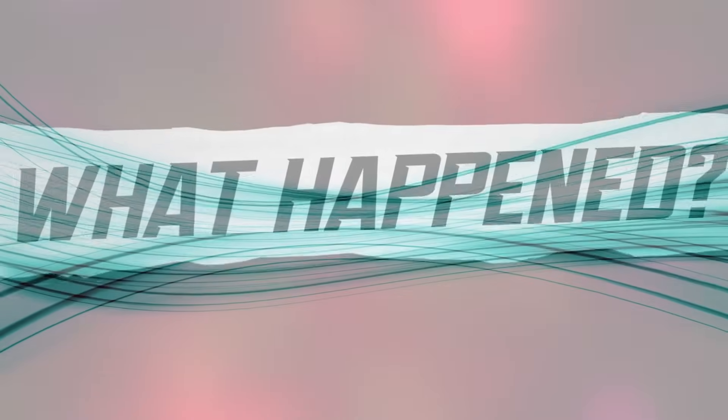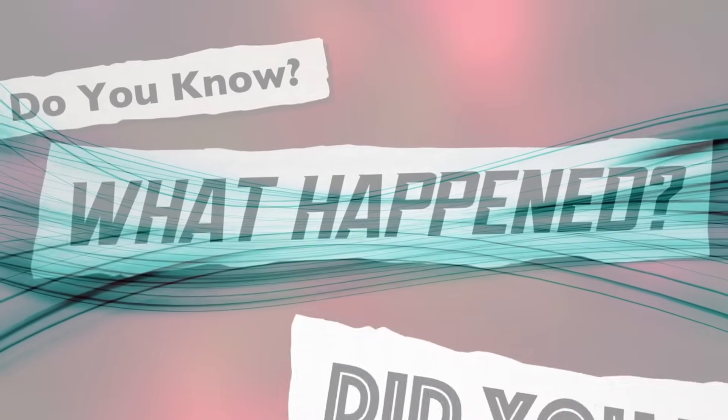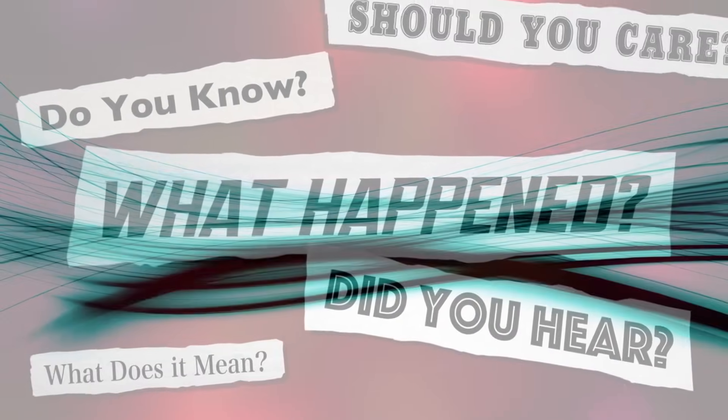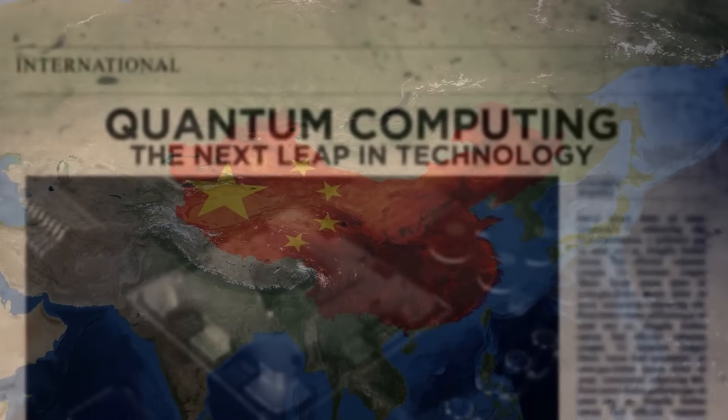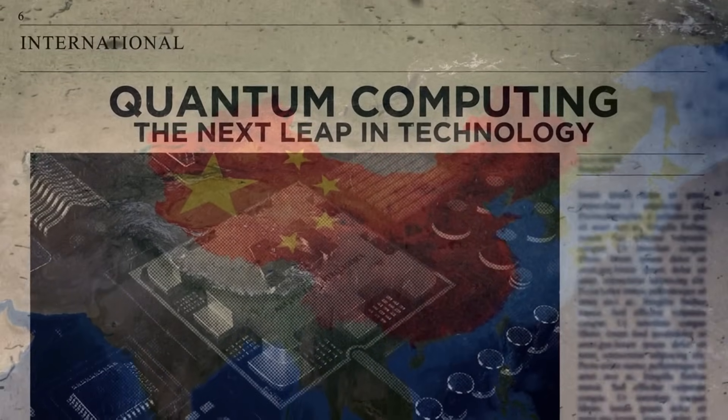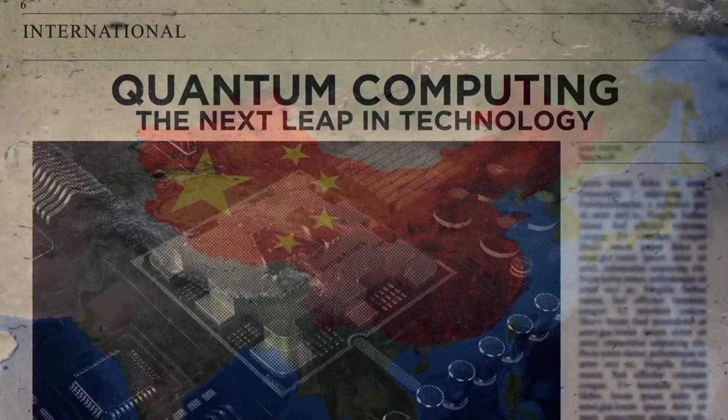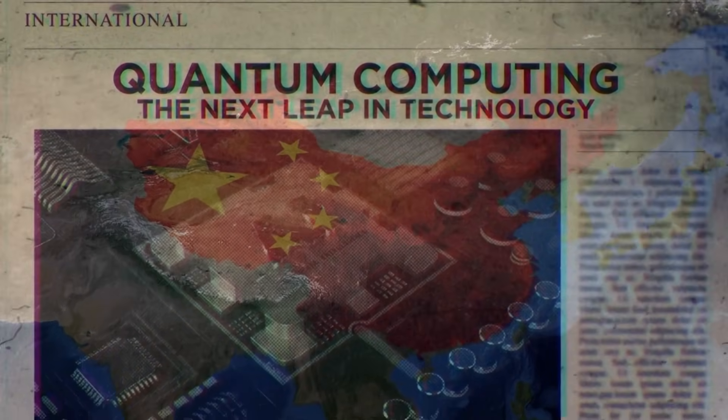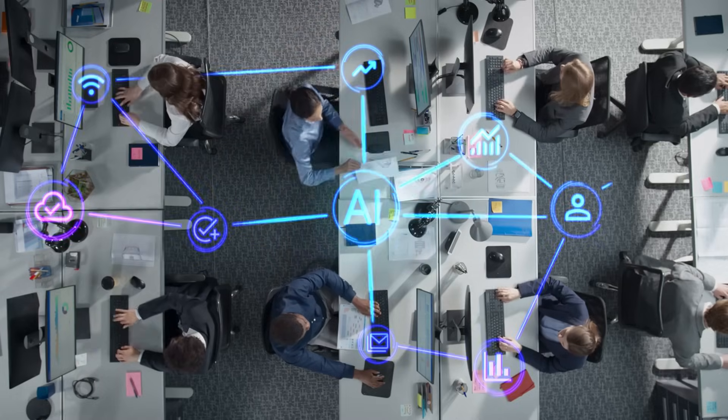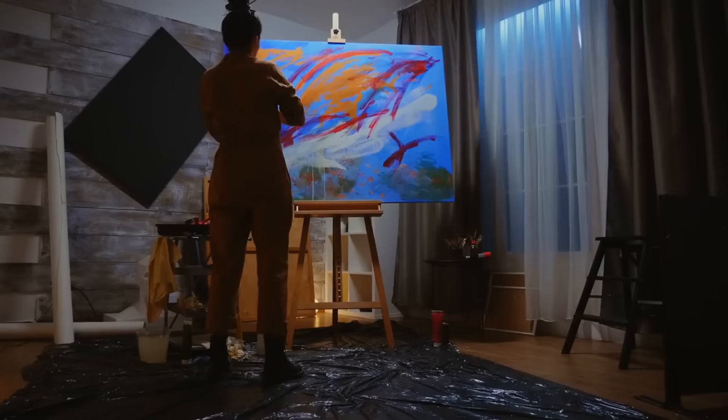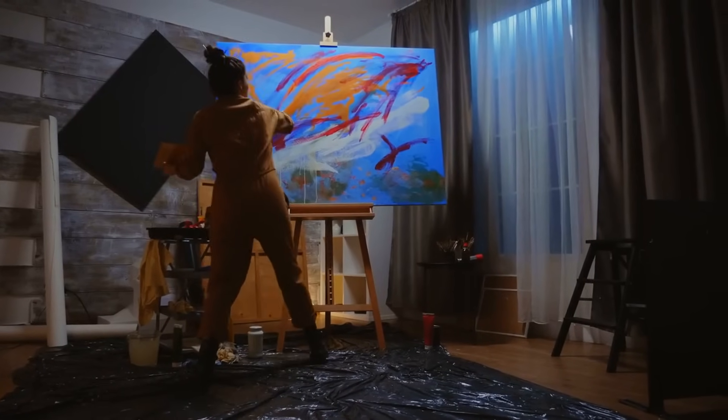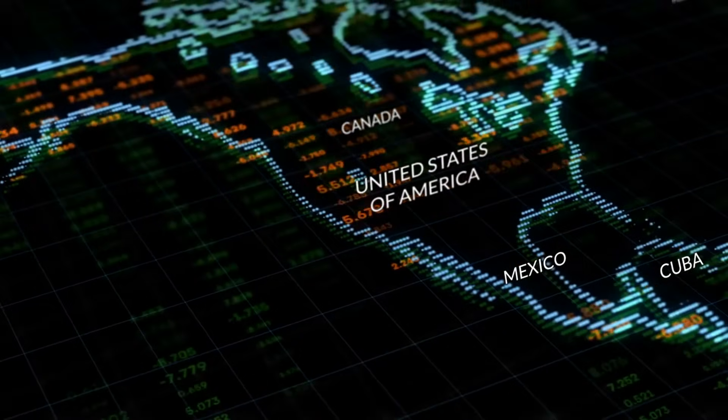This is where things get really interesting. These advances aren't isolated events. They're part of a broader shift that's happening across multiple domains. China is tackling energy, quantum computing, and semiconductors simultaneously. And each of these breakthroughs is interconnected. Now, here's the big picture thinking. Why does this matter?